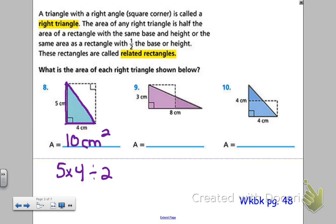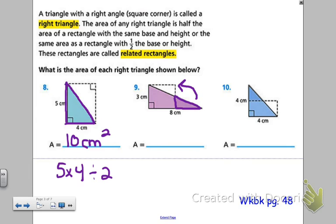10 is half of the 20 square centimeters for the whole related rectangle. Now look at number 9 — it's a little bit different. Would you believe that this rectangle here is actually the same size as the whole right triangle? Imagine that I took off just this section right here, cut it off and moved it over. It would fit perfectly. All that would be left would be that rectangle. This is an example of a rectangle that has half the base or height.